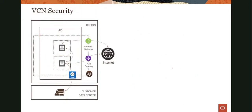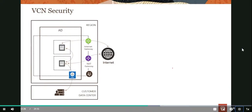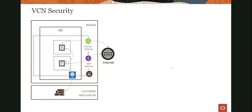To summarize, we looked at four different kinds of gateways: Internet gateway for going to the Internet, NAT gateway for outbound-only Internet access with different use cases, Dynamic Routing Gateway for going to on-premises, and service gateway for accessing public OCI services such as object storage. You should know the use cases for each of them.